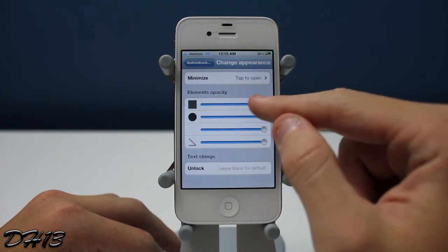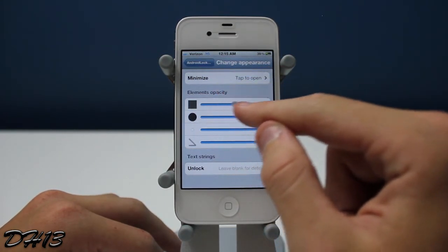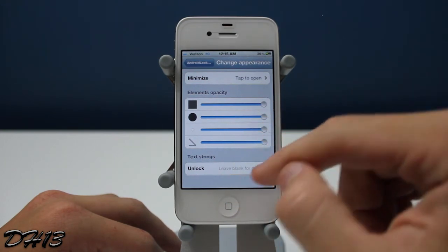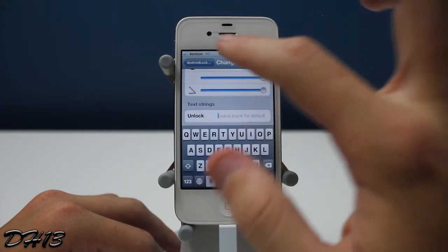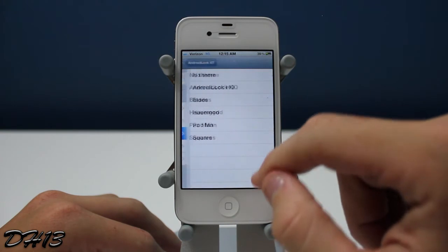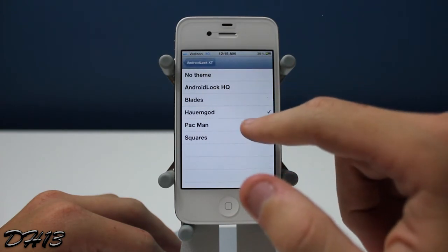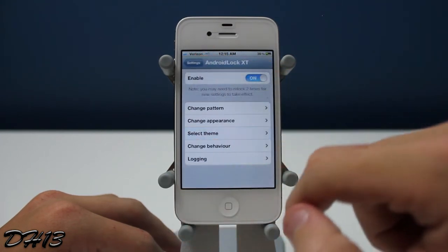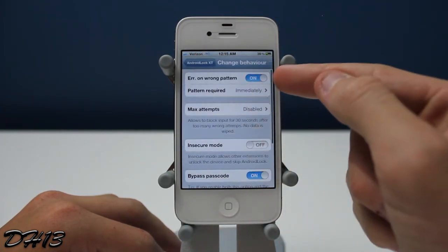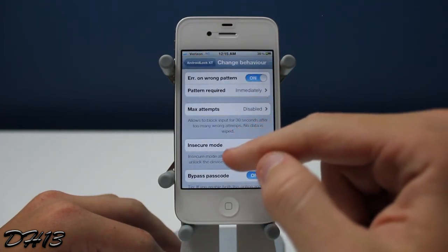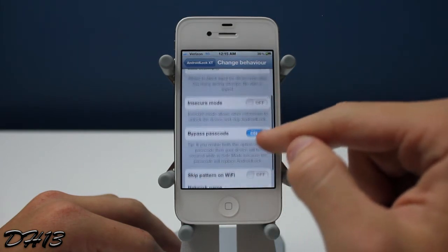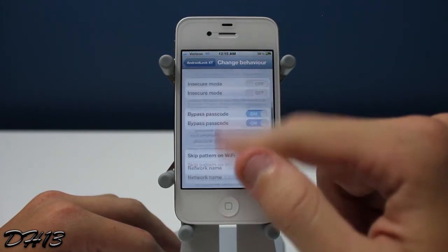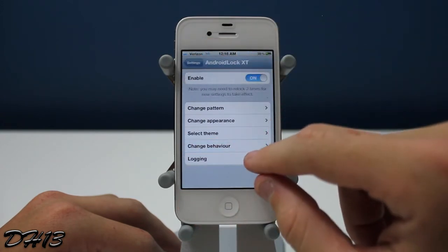You can also change the transparency of the elements — basically how it looks: the squares, the circles, the lines — you can change how transparent they are. You can also type in what you want for the text string. You have all these different themes right here but I'm going to keep it at no theme. You can also change the behavior and there are all these different settings, but I'm not going to go into detail because the default settings in my opinion work perfectly fine.